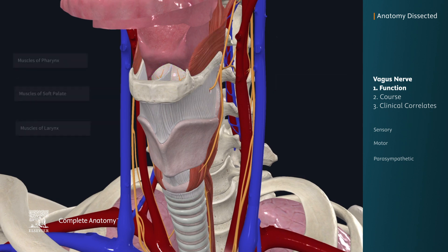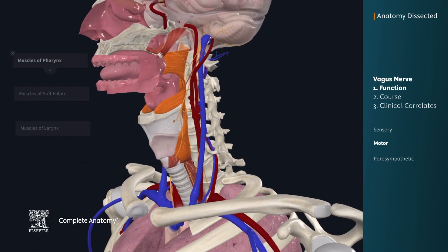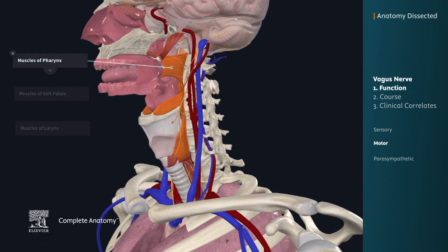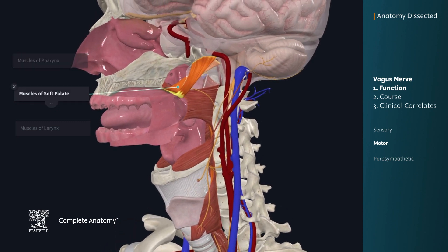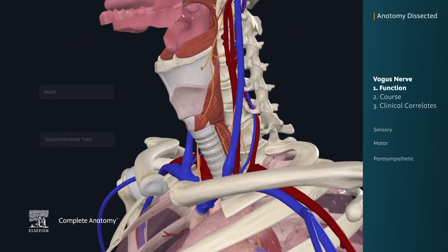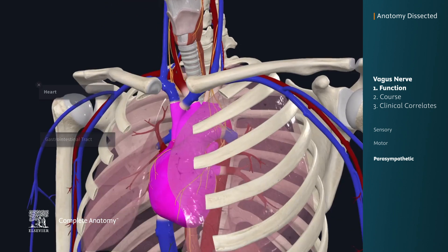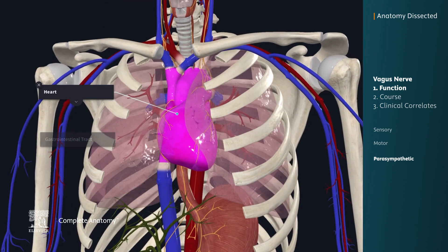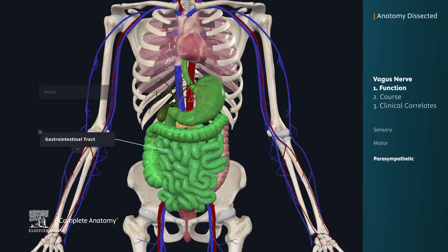The vagus nerve provides motor innervation to most of the muscles of the pharynx, soft palate, and larynx. Finally, the vagus nerve provides parasympathetic innervation to the heart, which helps regulate heart rhythm. It also provides parasympathetic innervation to the gastrointestinal tract from the esophagus to the splenic flexure, stimulating digestive processes such as smooth muscle contraction and glandular secretions.